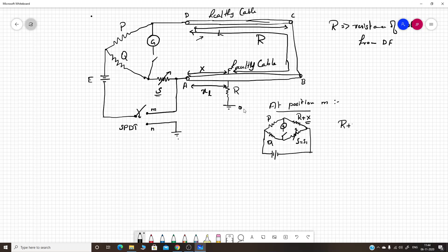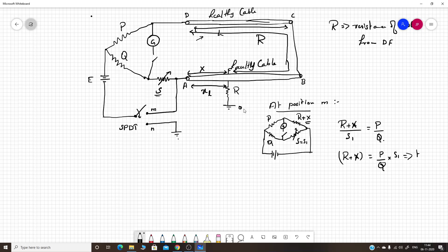At balance for position M, we get the equation: (R + X) / S1 = P / Q, or equivalently, R + X = (P/Q) · S1. From this we find the total loop resistance of both cables combined — this is the loop resistance.